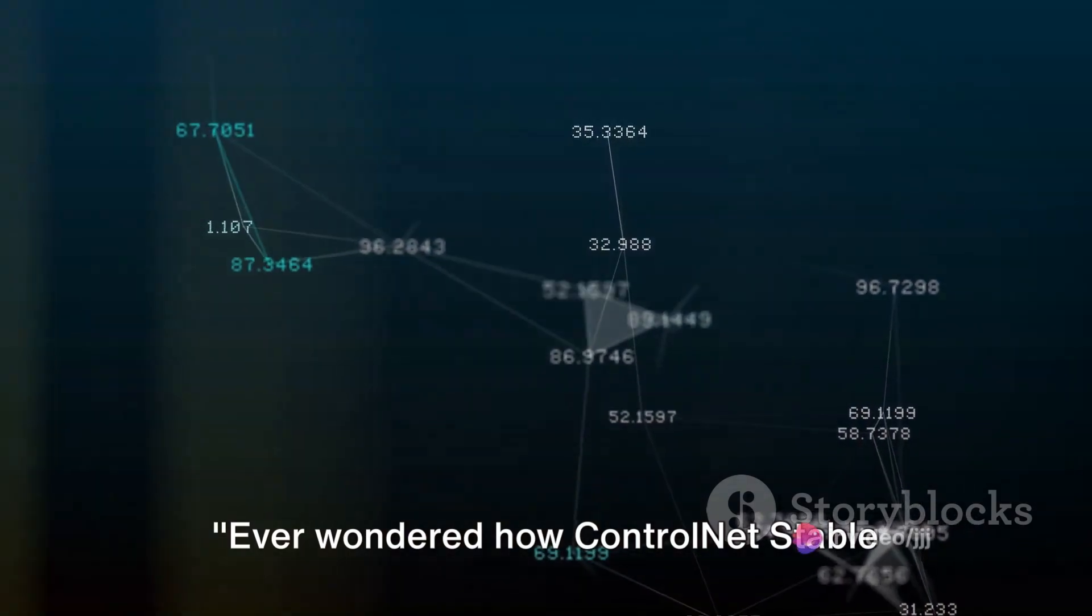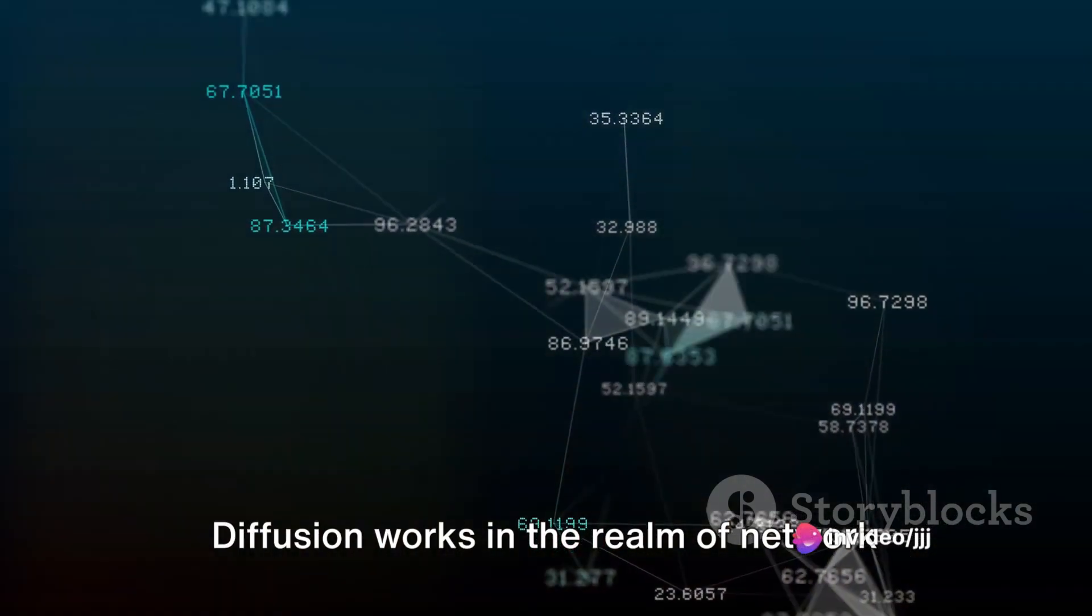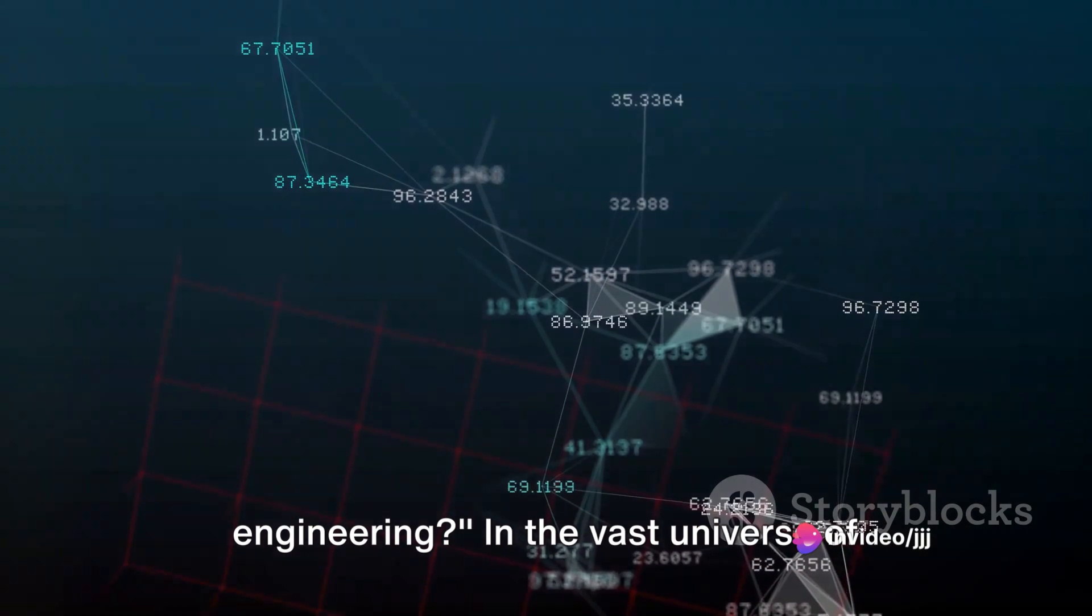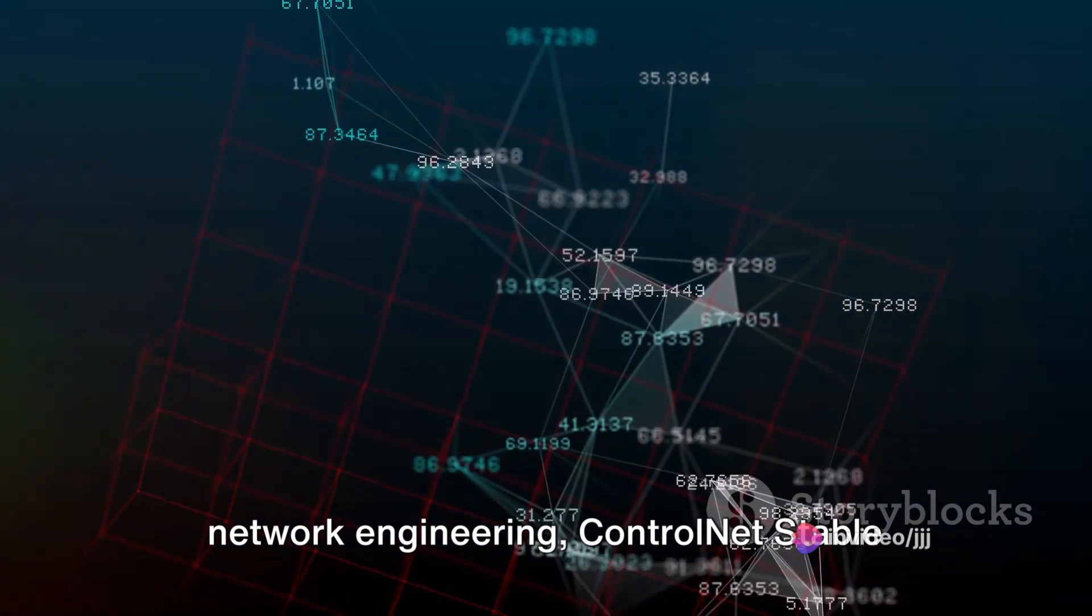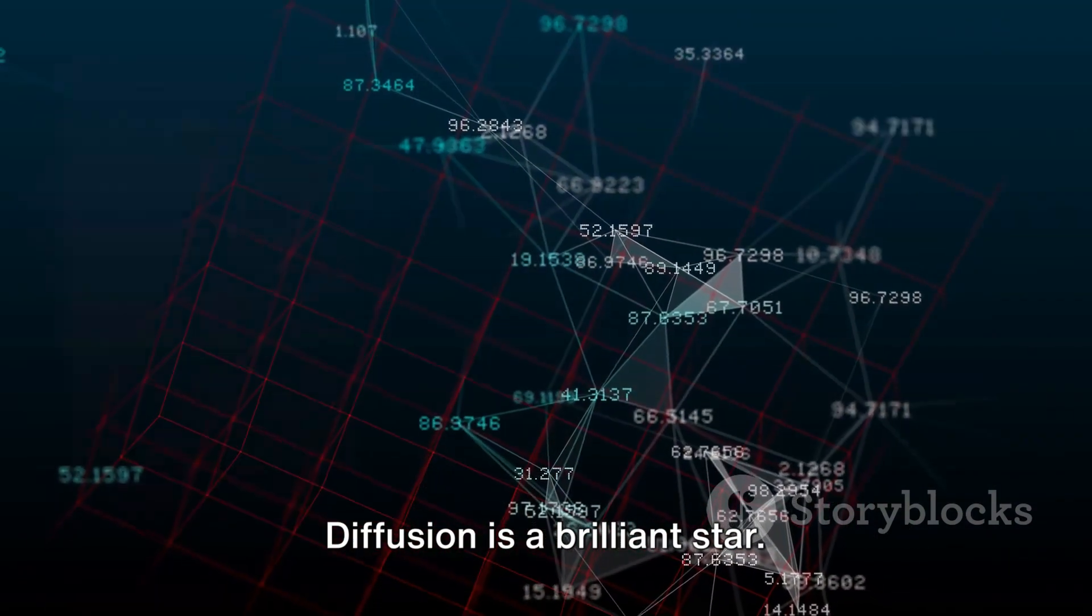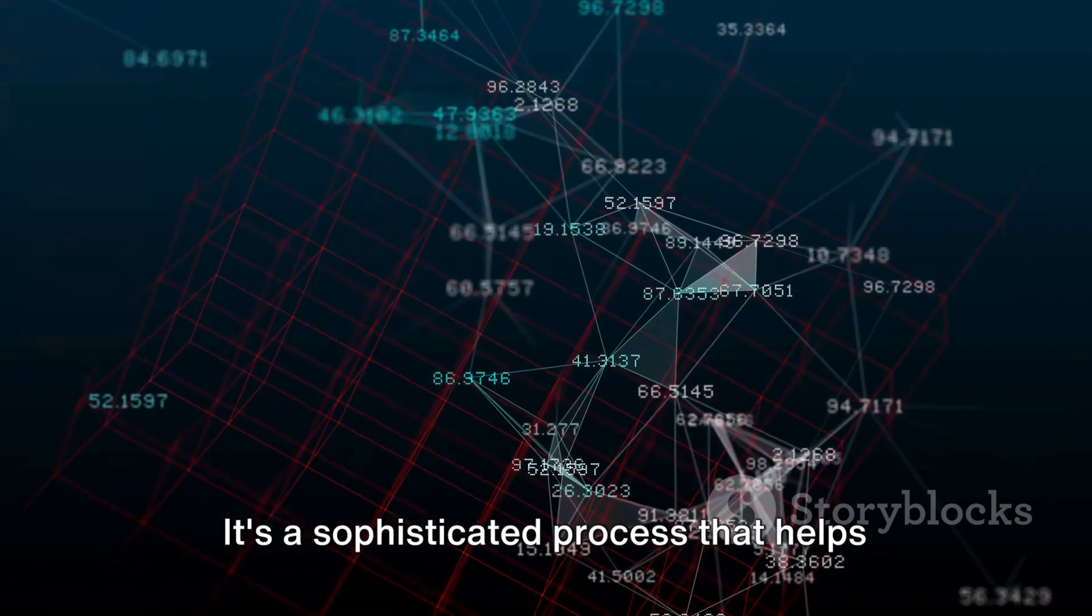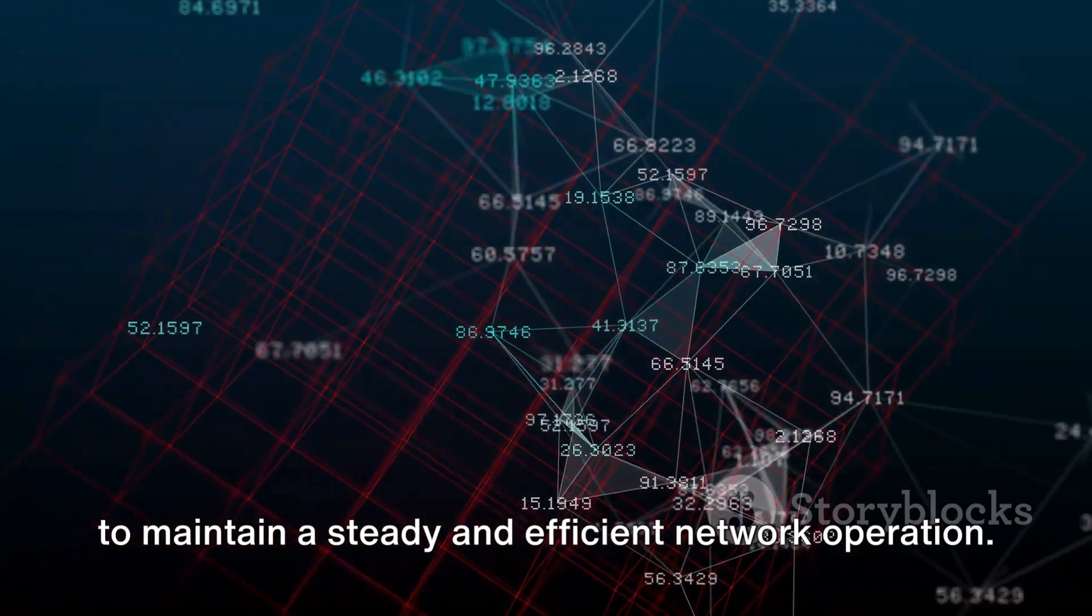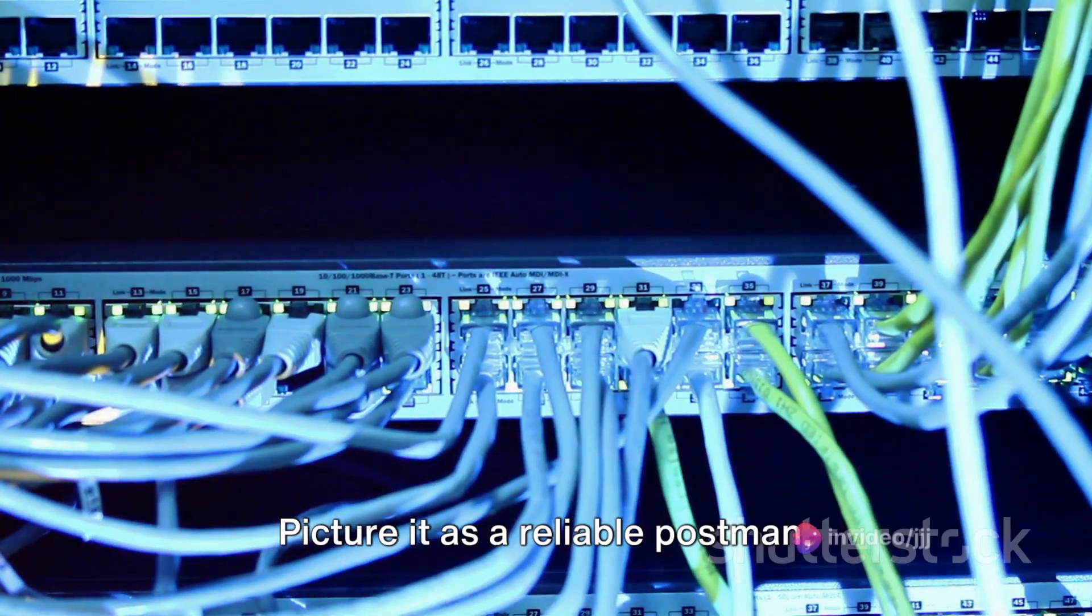Ever wondered how ControlNet Stable Diffusion works in the realm of network engineering? In the vast universe of network engineering, ControlNet Stable Diffusion is a brilliant star. It's a sophisticated process that helps to maintain a steady and efficient network operation.